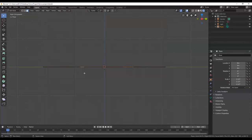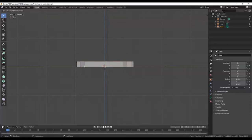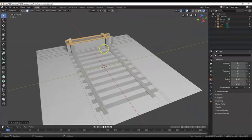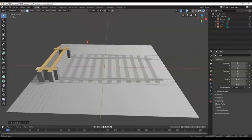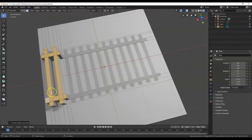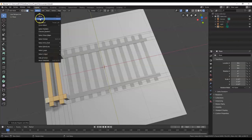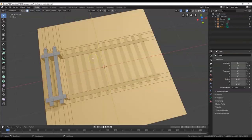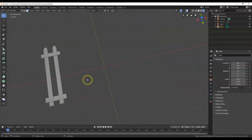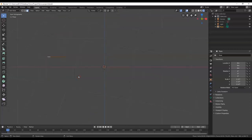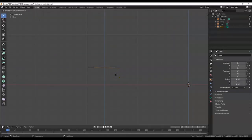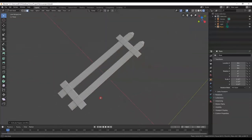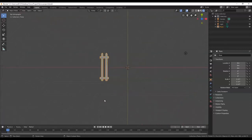Hit 3 for right view. E to extrude — pull up about that far. That looks like a good picket fence thickness. Tab key. My origin is over there now, so I'm going to right-click my fence, Set Origin, Center of Mass — there it is. I want to put it to zero too, so I'll hit the N key to get the sidebar. Go over to Item. I'm going to change all the location values to zero here. You can also right-click inside the location field and select Reset All to Default Values and it'll make them all zero.